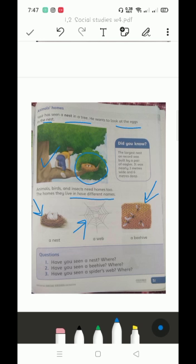Understand everyone? Now, did you know: the largest nest on record was built by a pair of eagles. It was nearly three meters wide and six meters deep. Here is some information that the biggest nest was made by two eagles, a pair of eagles. It was nearly three meters wide and six meters deep. It was very big.